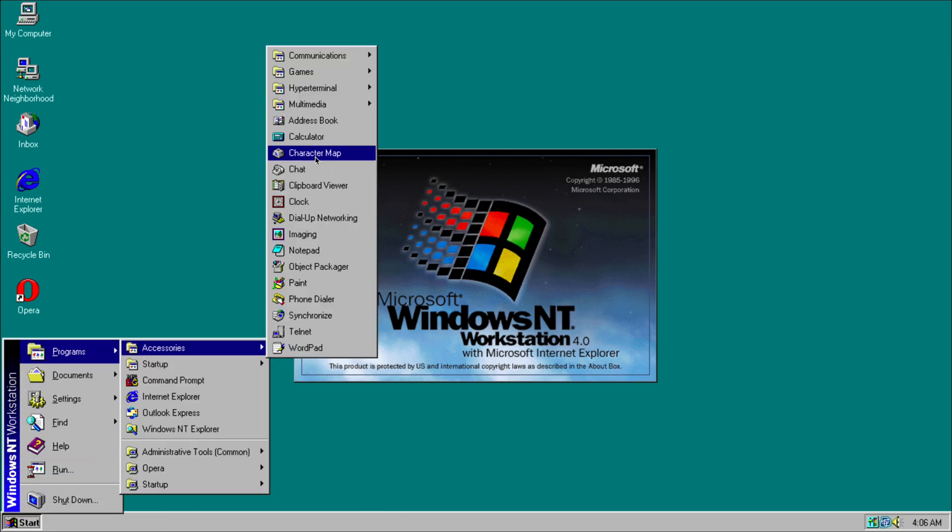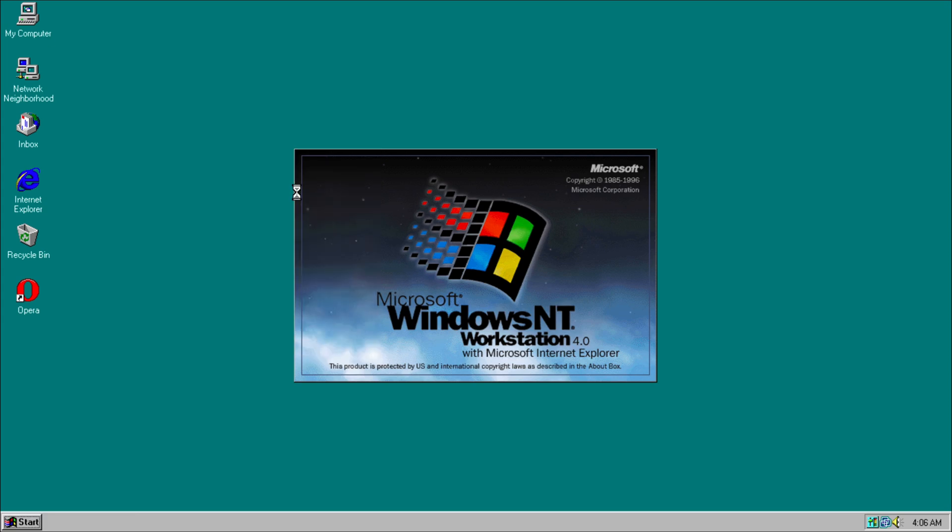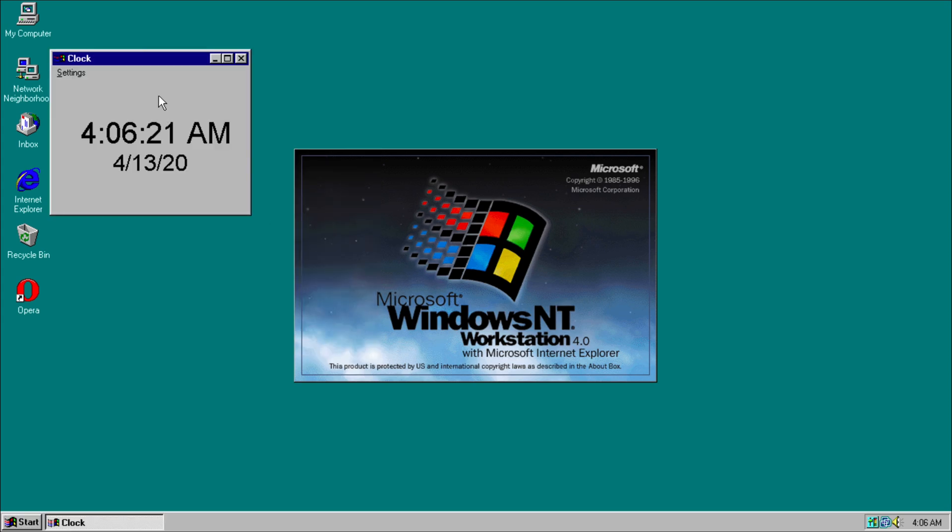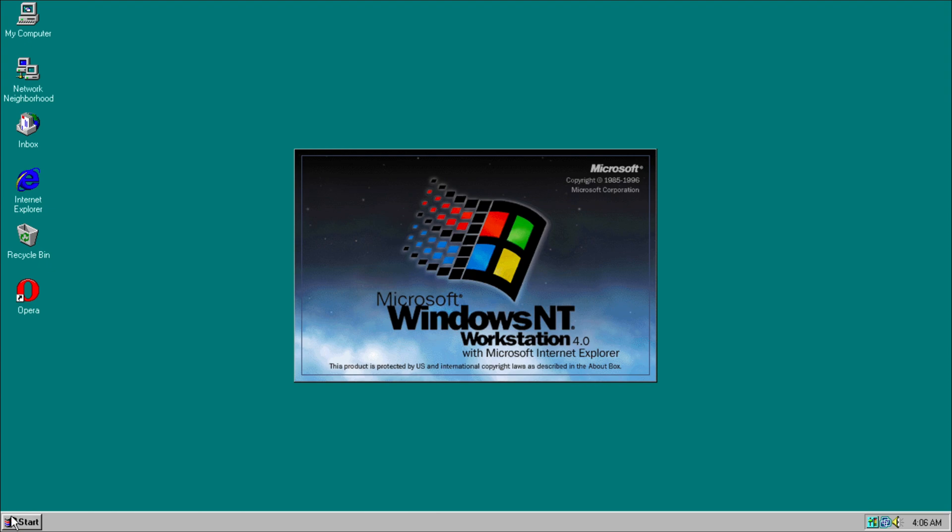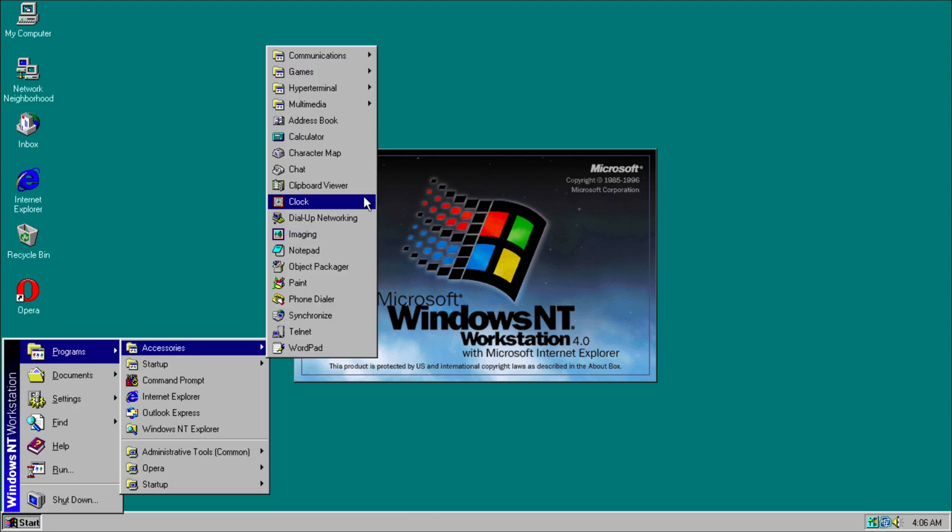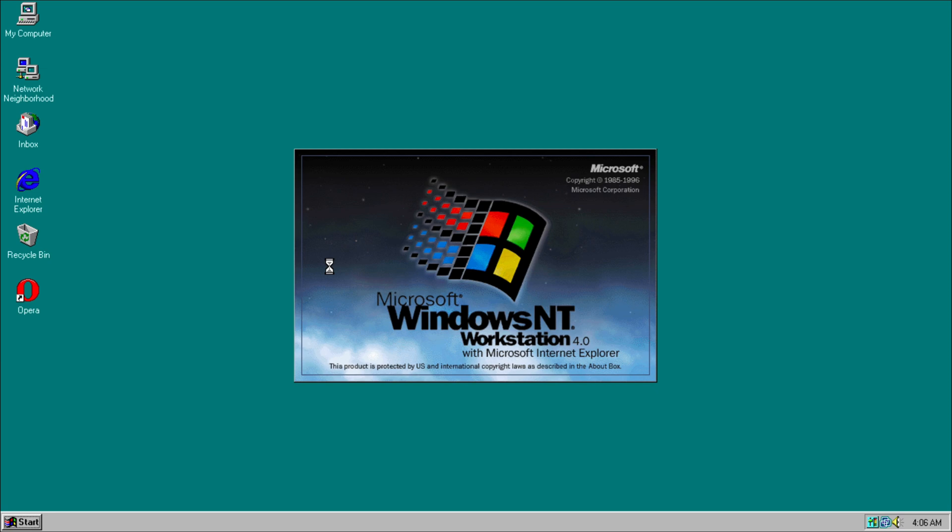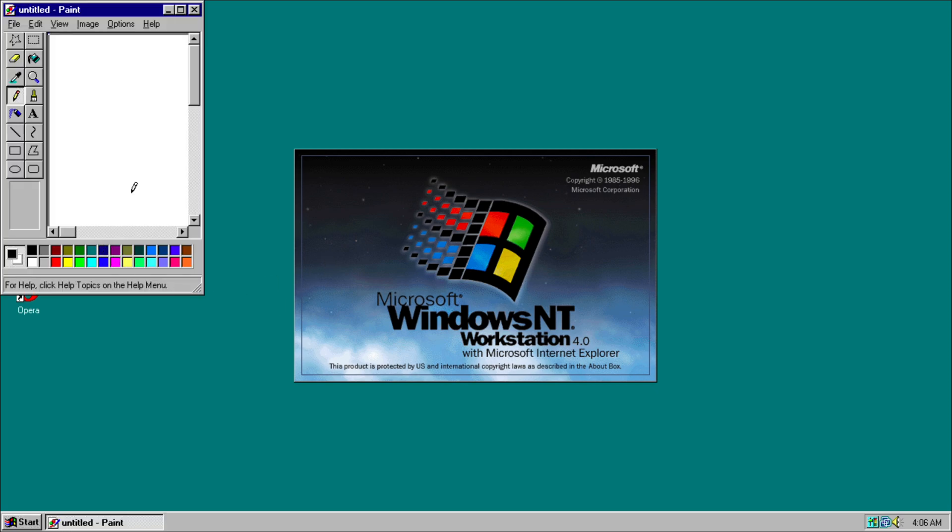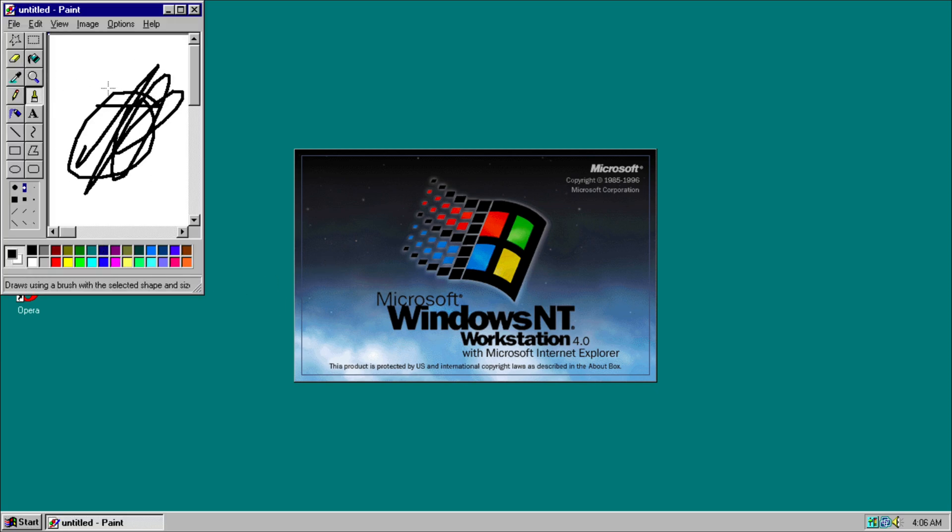We have Character Map, we have a Clock which we can open, it's just a basic clock. Imaging, Notepad, Microsoft Paint, looks the same as the Windows XP version.